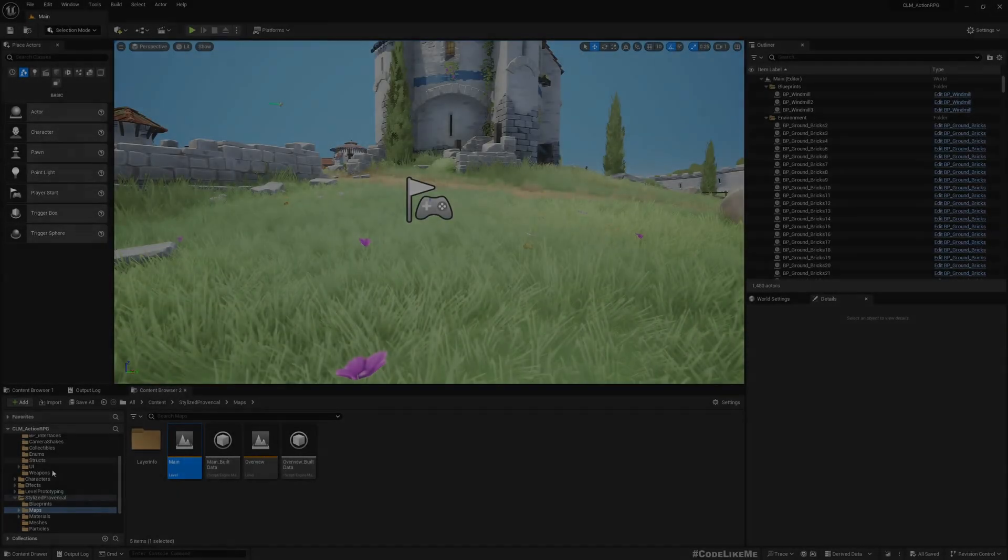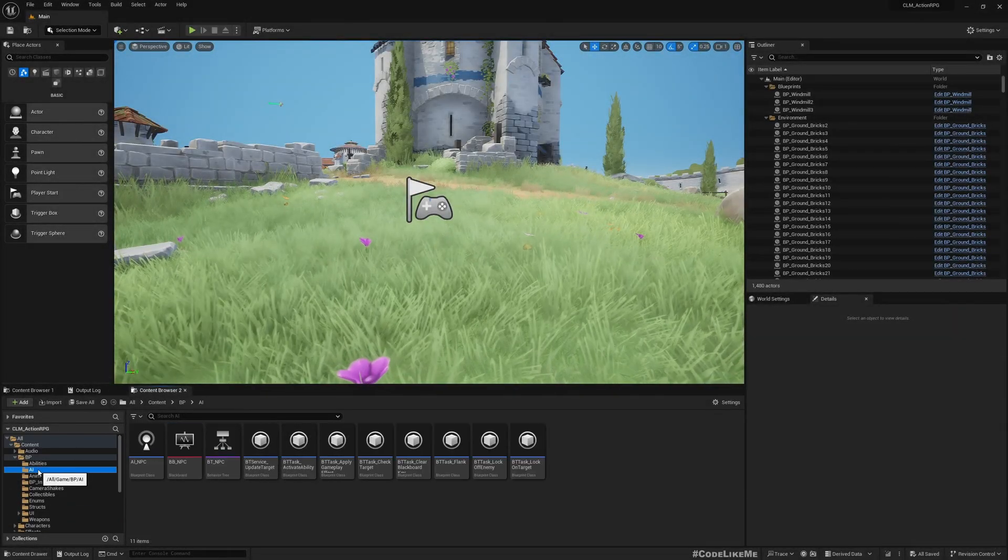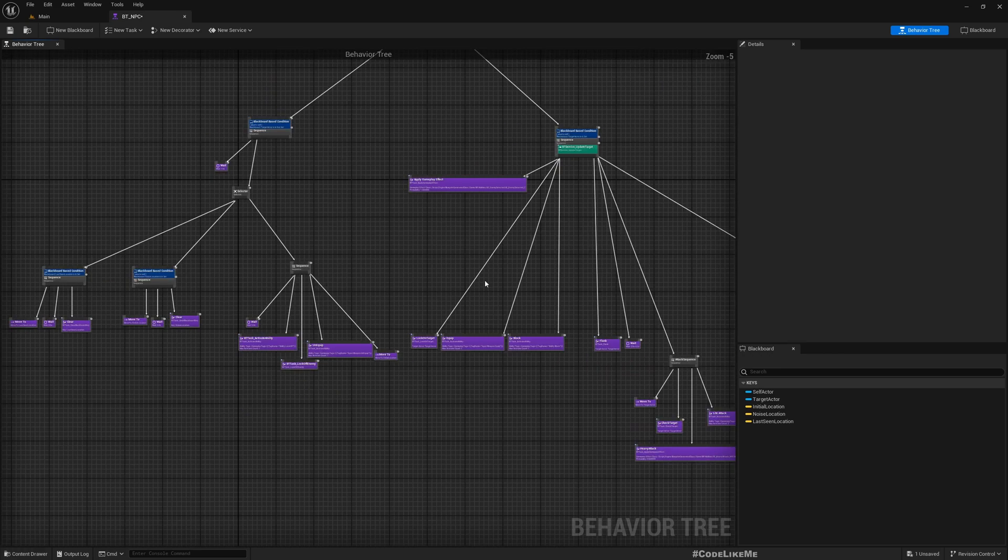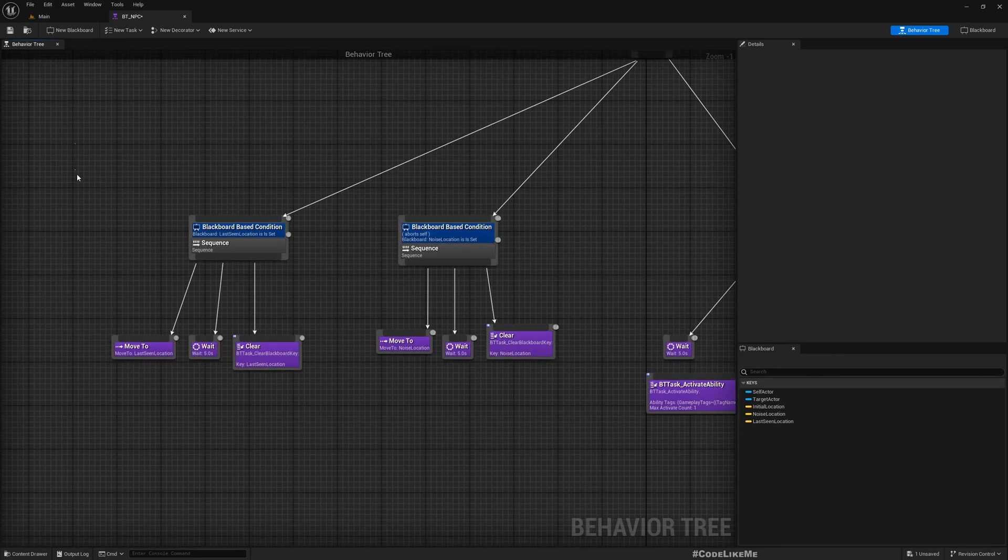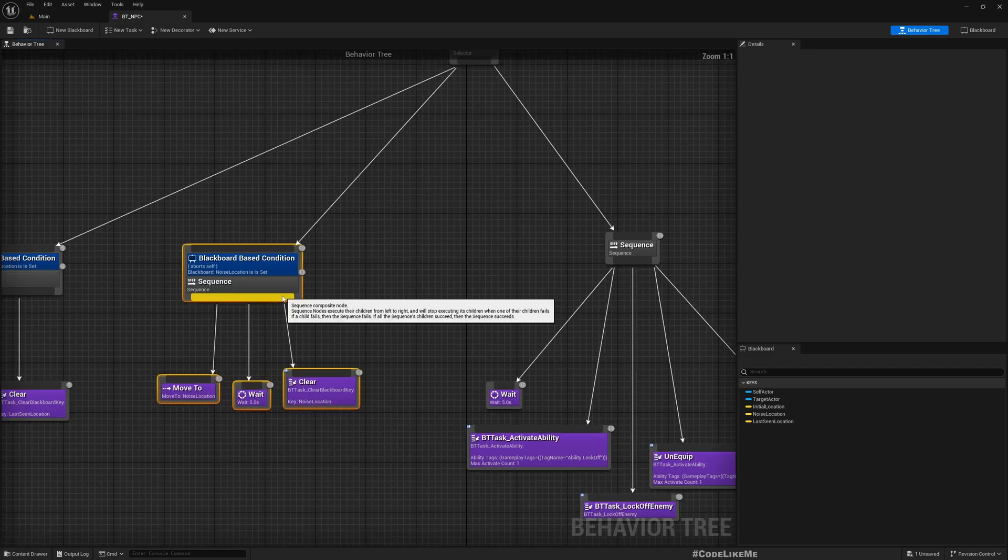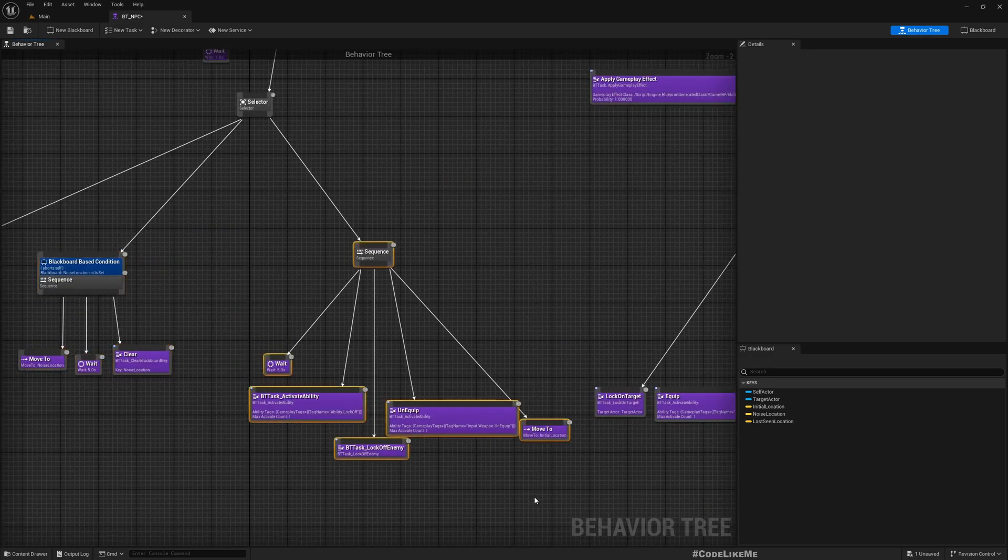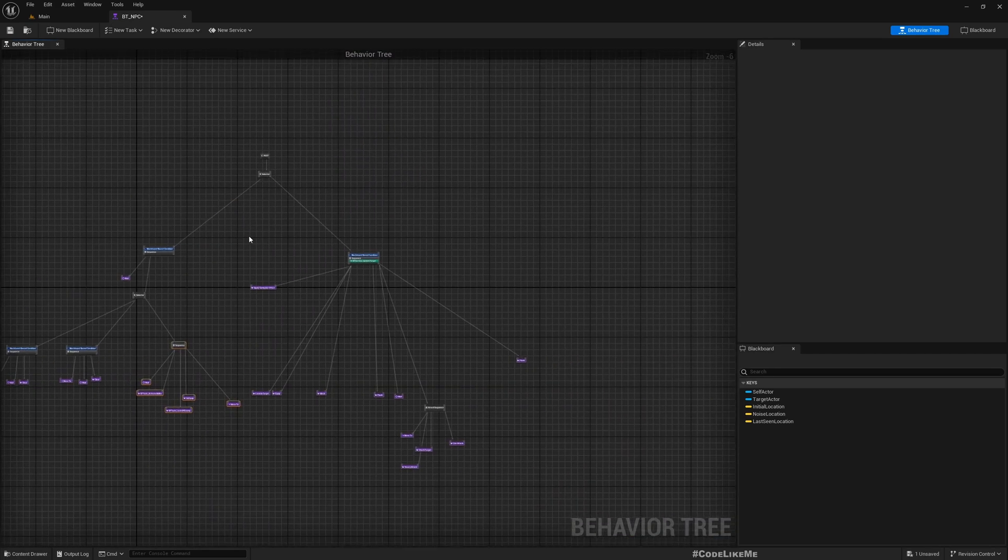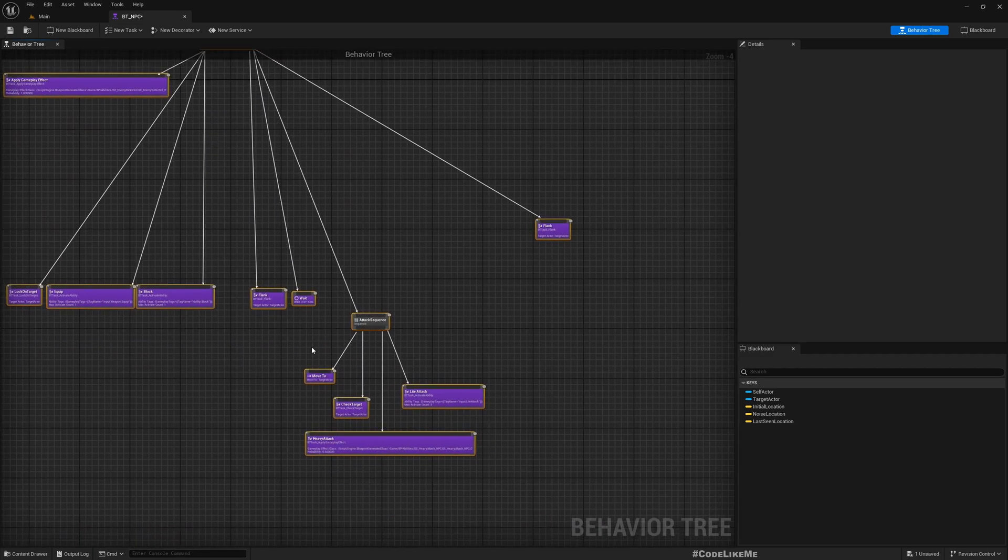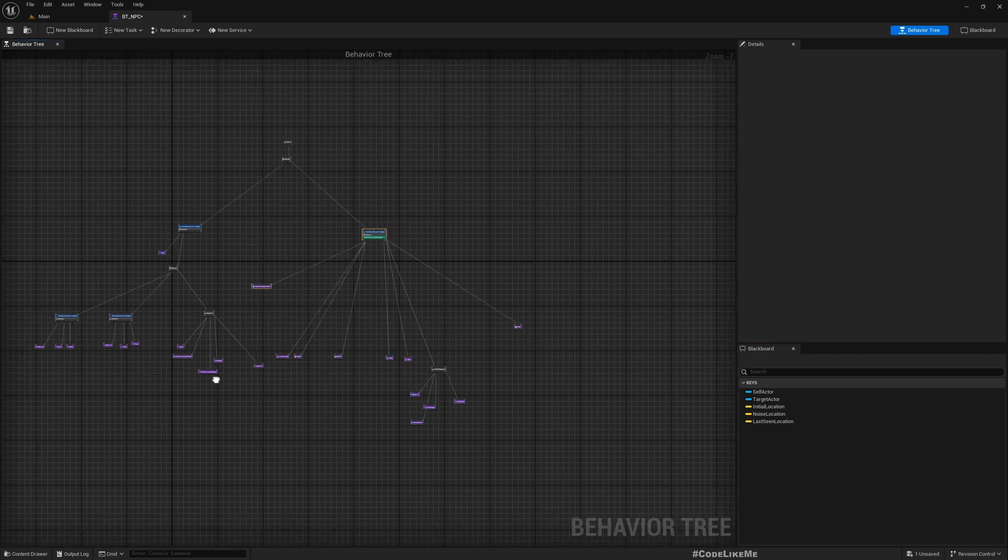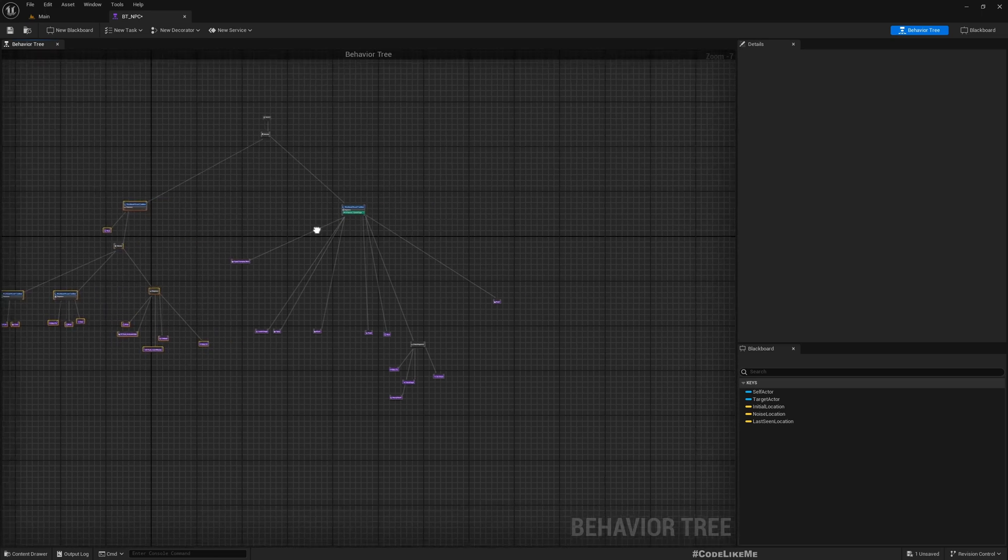First, let's open our existing behavior tree. Here, as I can see, we can have multiple different subtrees. For example, this one is searching last seen location, this is search last noise location, this is return to duty or basically duty, and this part is basically combat. Let's start with the biggest one, which is attacking. That's how you make subtrees - copy the part that you want to turn into a sub-tree.